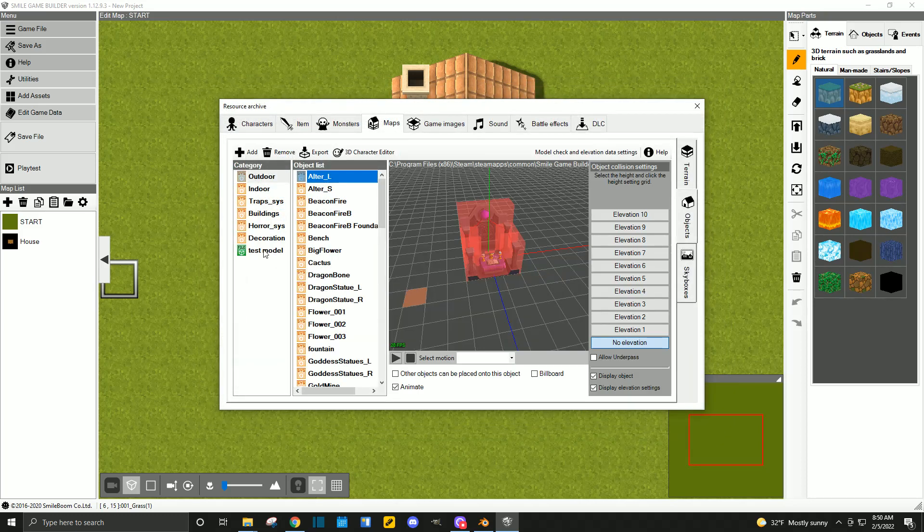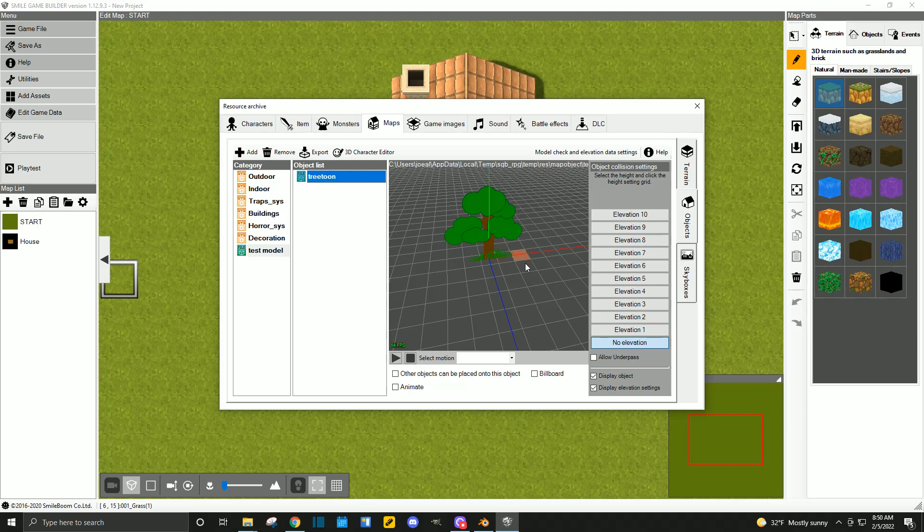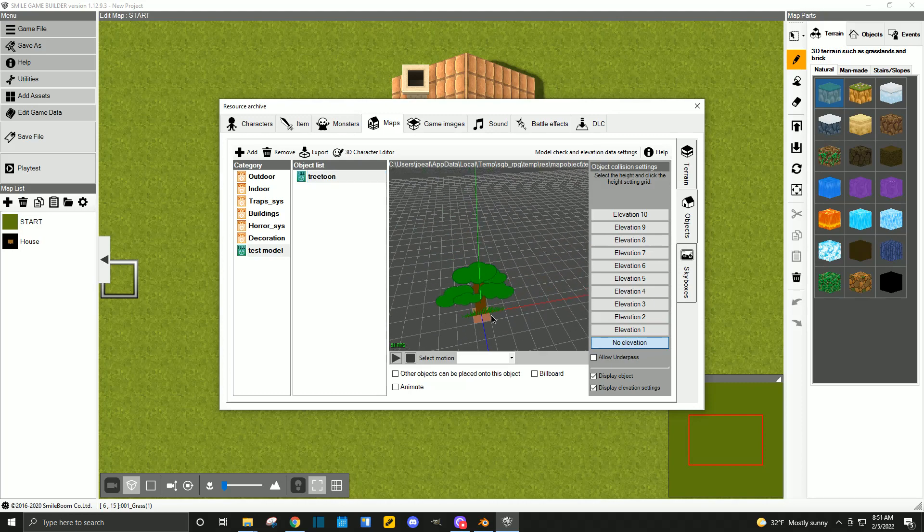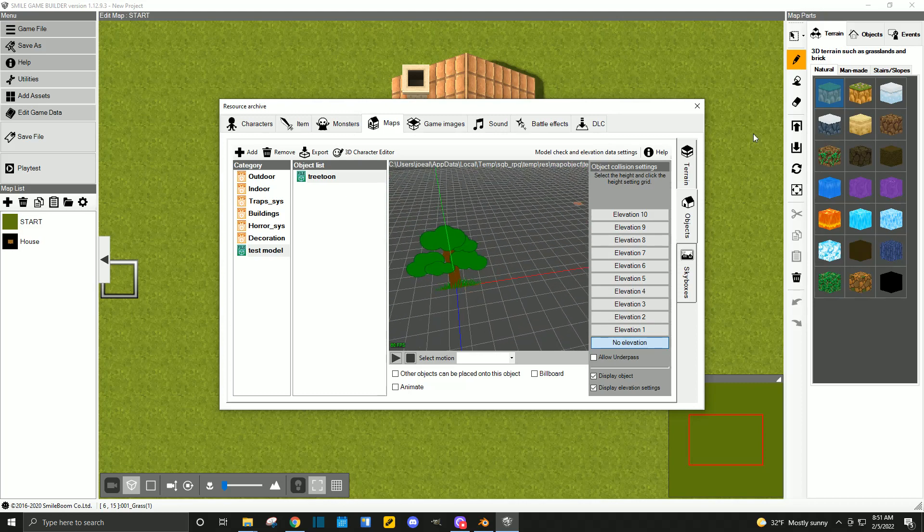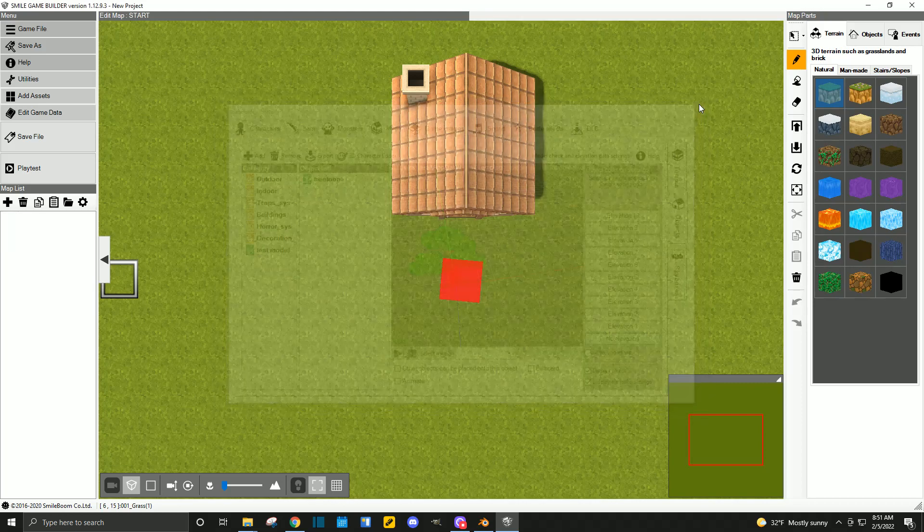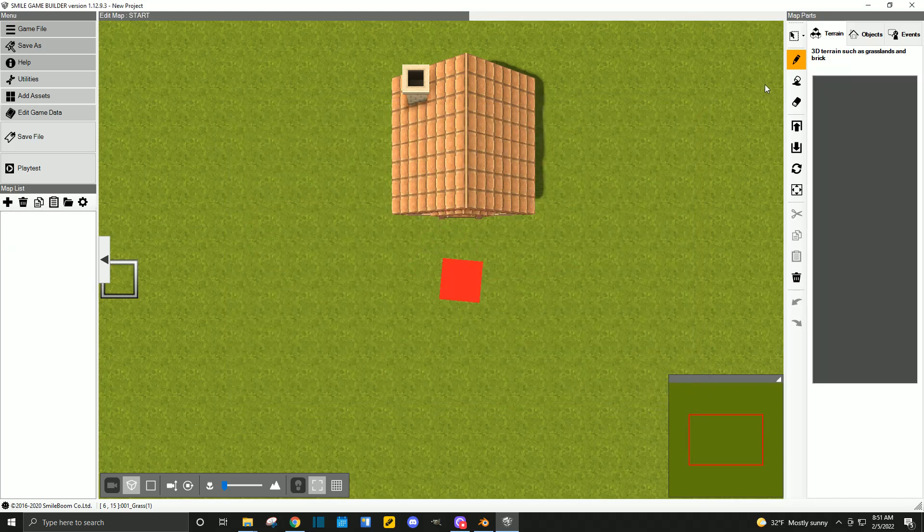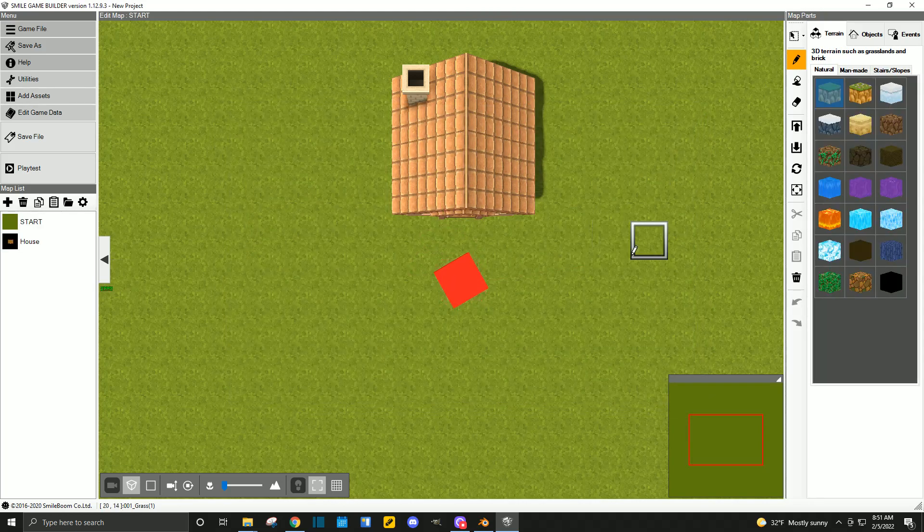Let's take a look at our tree tune. Our cartoon tree here. There we go. And let's see what it looks like in-game.